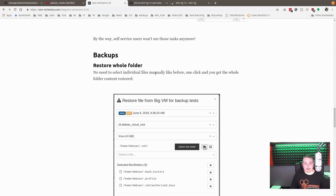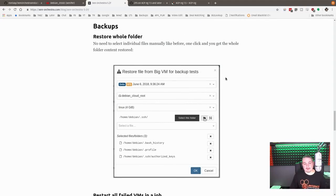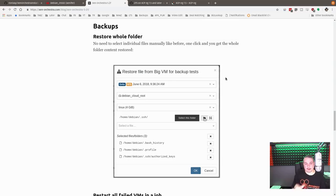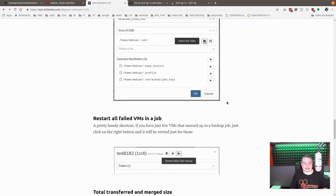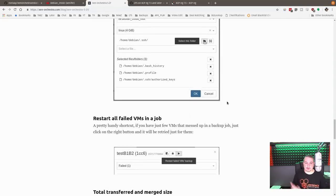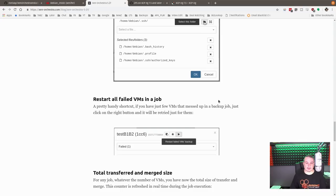Restore whole folder. So no need to individually file manually like before. One click, and you get the whole folder content restored. I've never really played with this. This is a full version feature, to be able to break down a VM and restore files within. It's kind of neat that that's an option, though. So you can take your VM backups, but you only wanted a file, but you know it's in the backup, and you weren't running some other type of backup that would be easier than that to do. But yeah, you could do this. That's kind of cool.